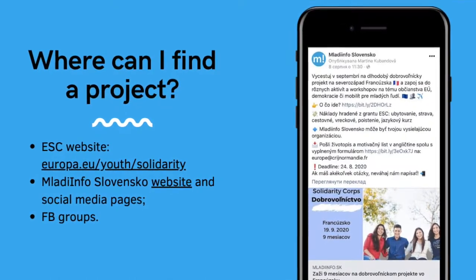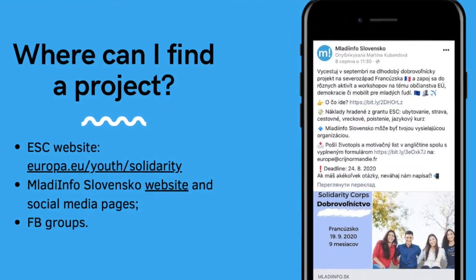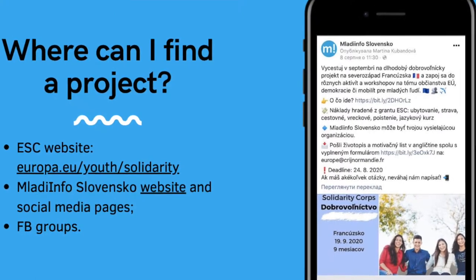If you feel ready to find a project, we recommend some channels where you can find the perfect one. First, there is the official ESC program website where you can filter projects by topic, country, or duration. You are also super welcome to use our channels — you can find Mladiinfo Slovensko on Facebook, Instagram, or LinkedIn. We also have a website where you can find all currently available opportunities, and if you have any questions you can always contact our responsible coordinator — the contact details are in the description.